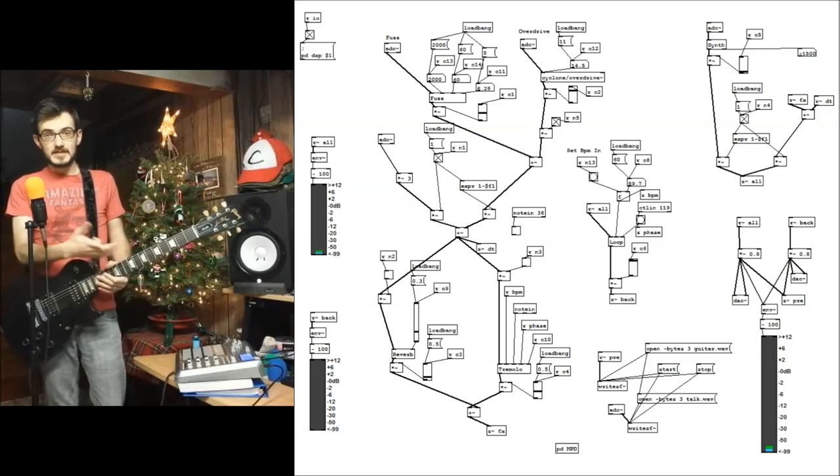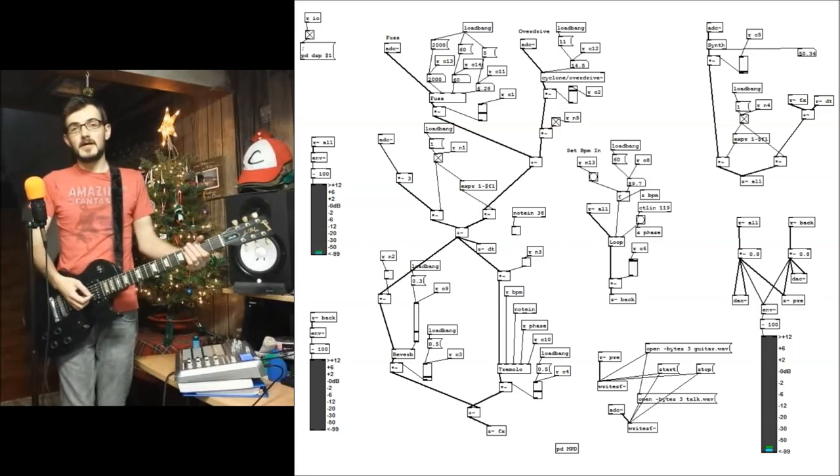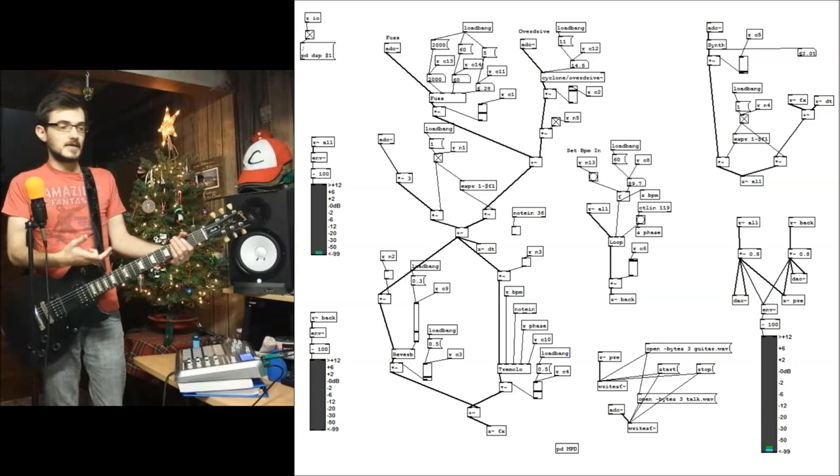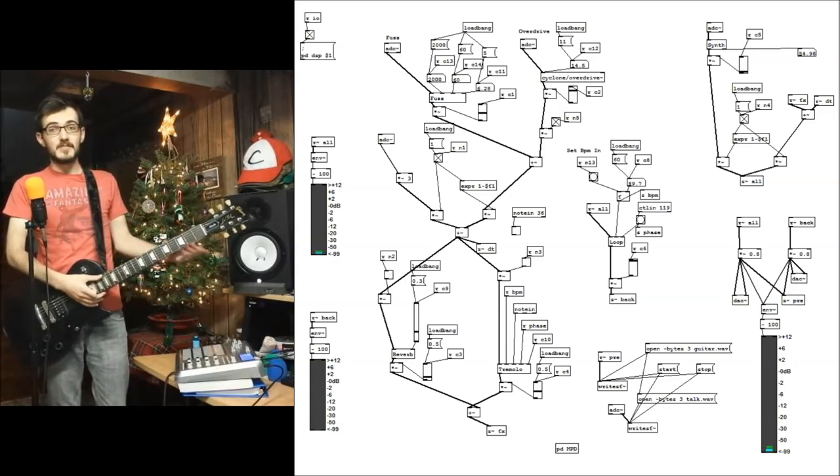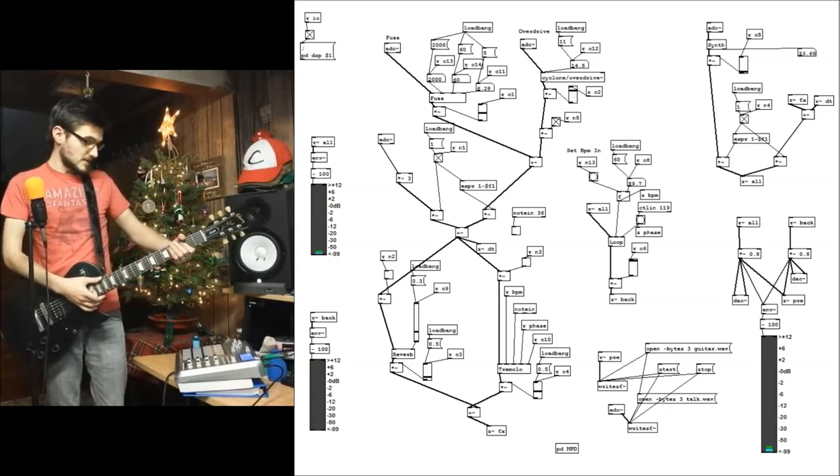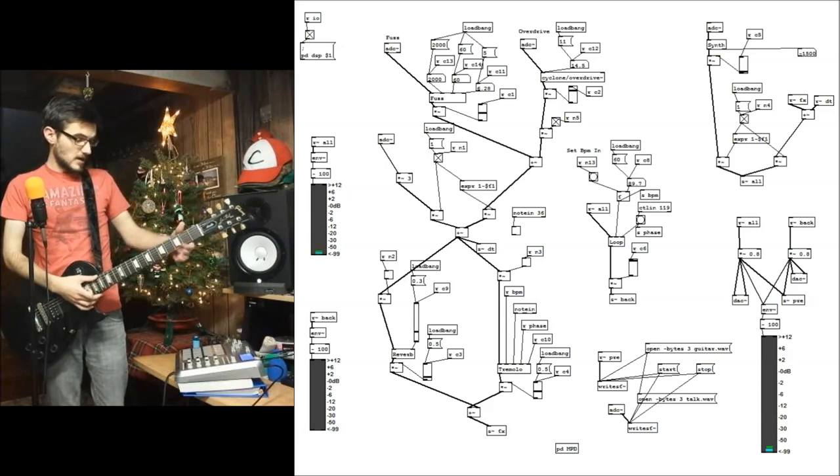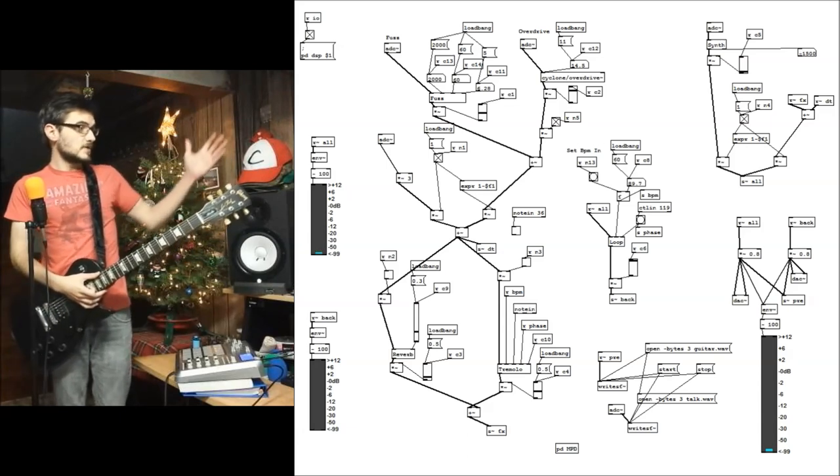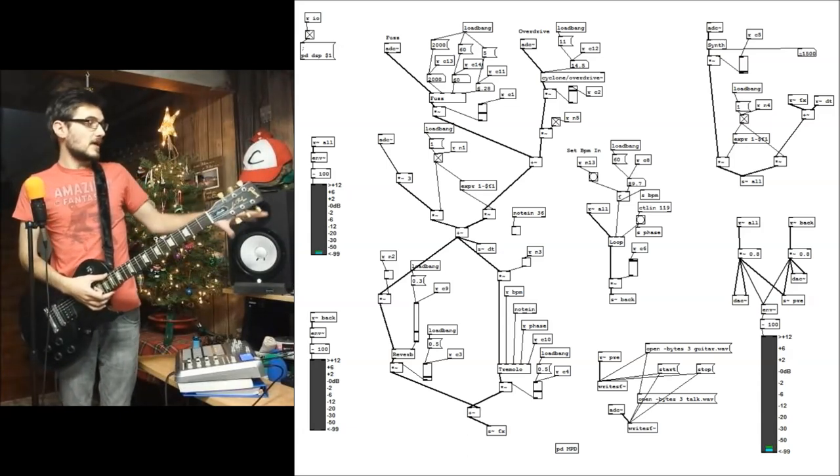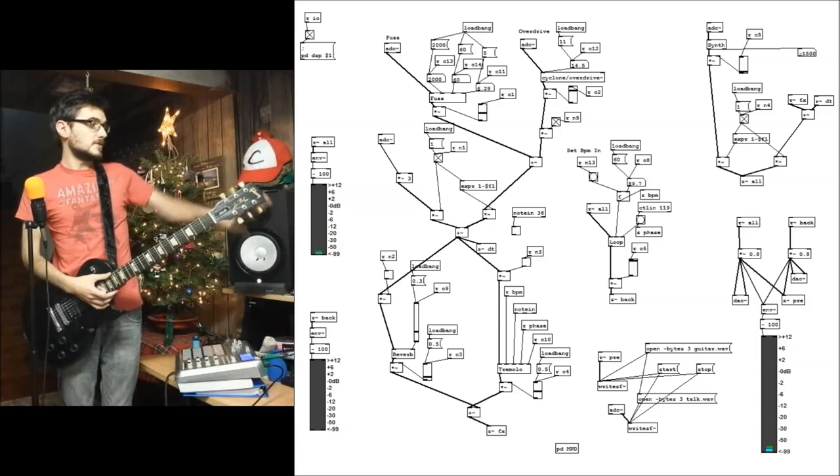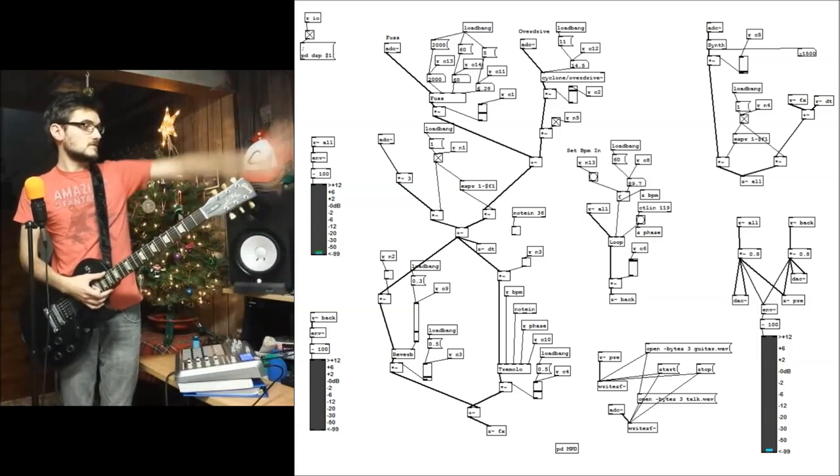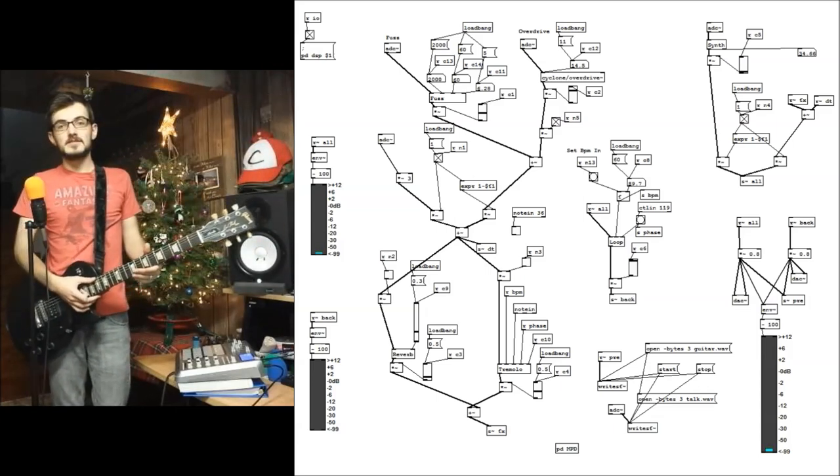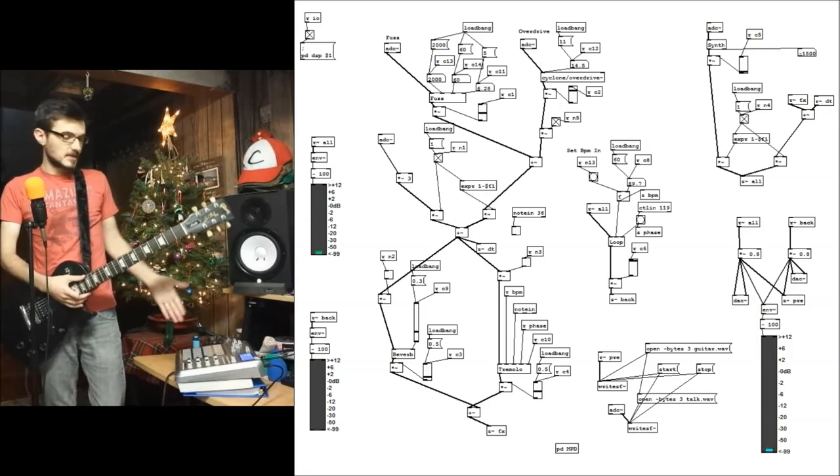For my final project for this audio programming class, I actually used Pure Data instead of Max to make a homemade guitar effects pedal. It's got a couple of different effects on it that I can control several different parameters of.